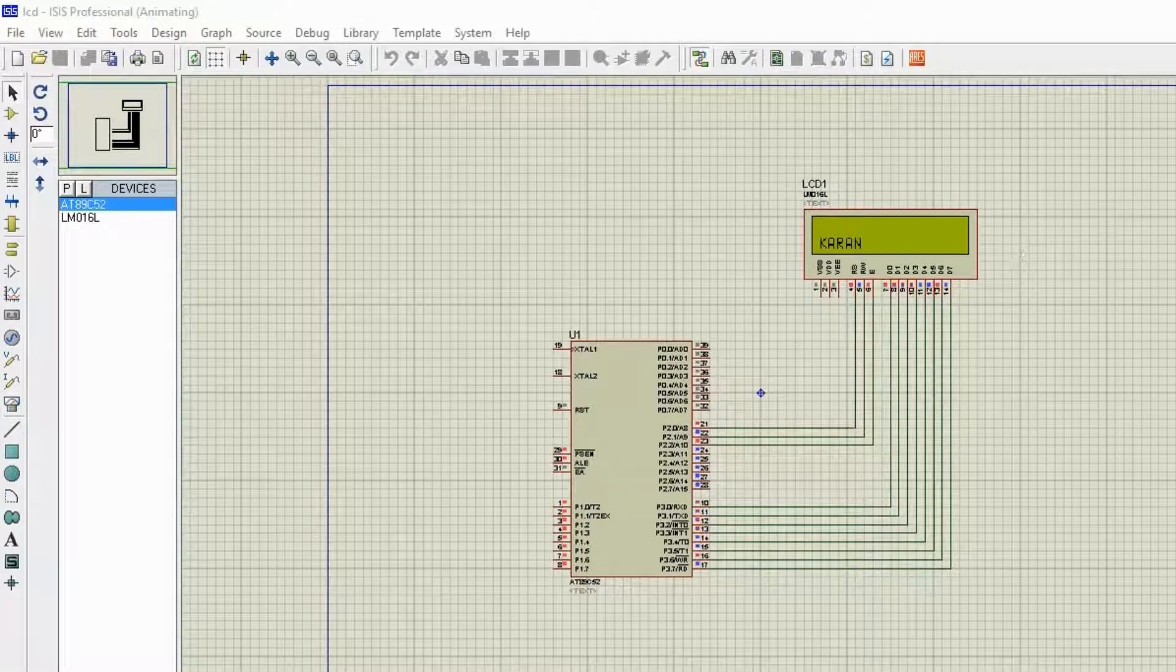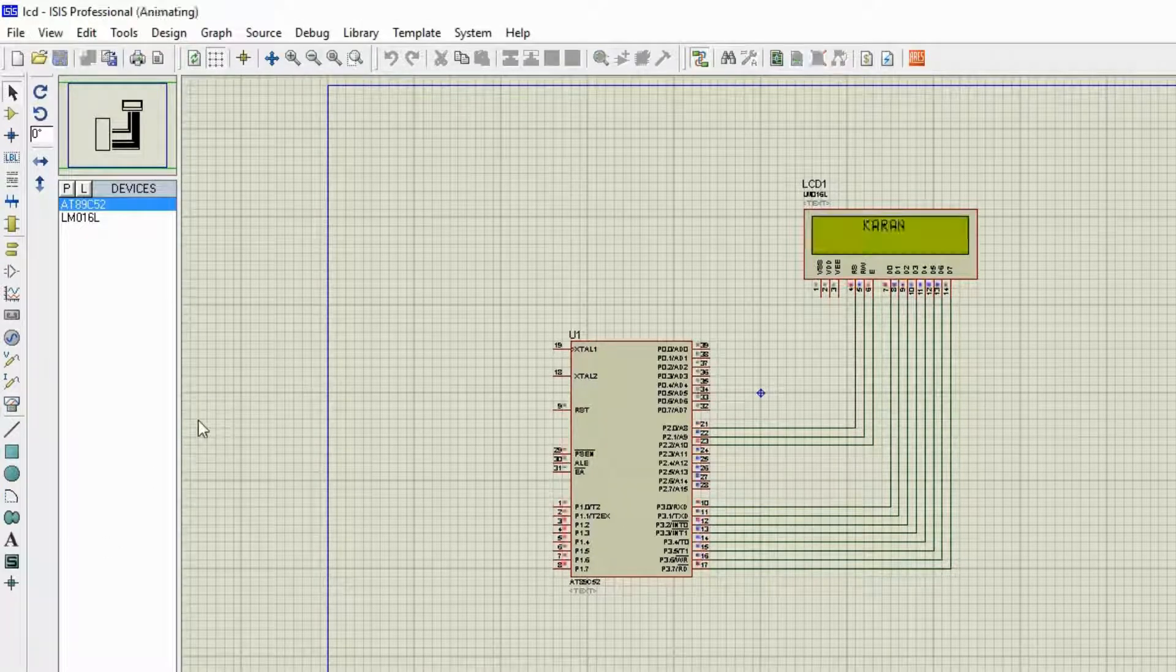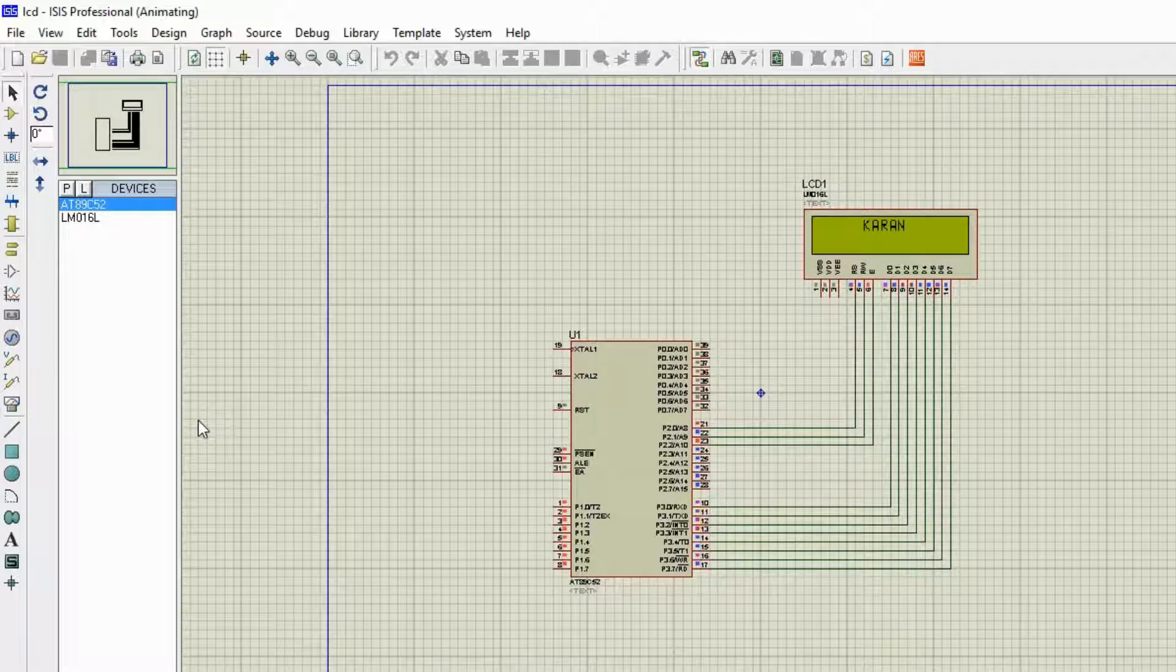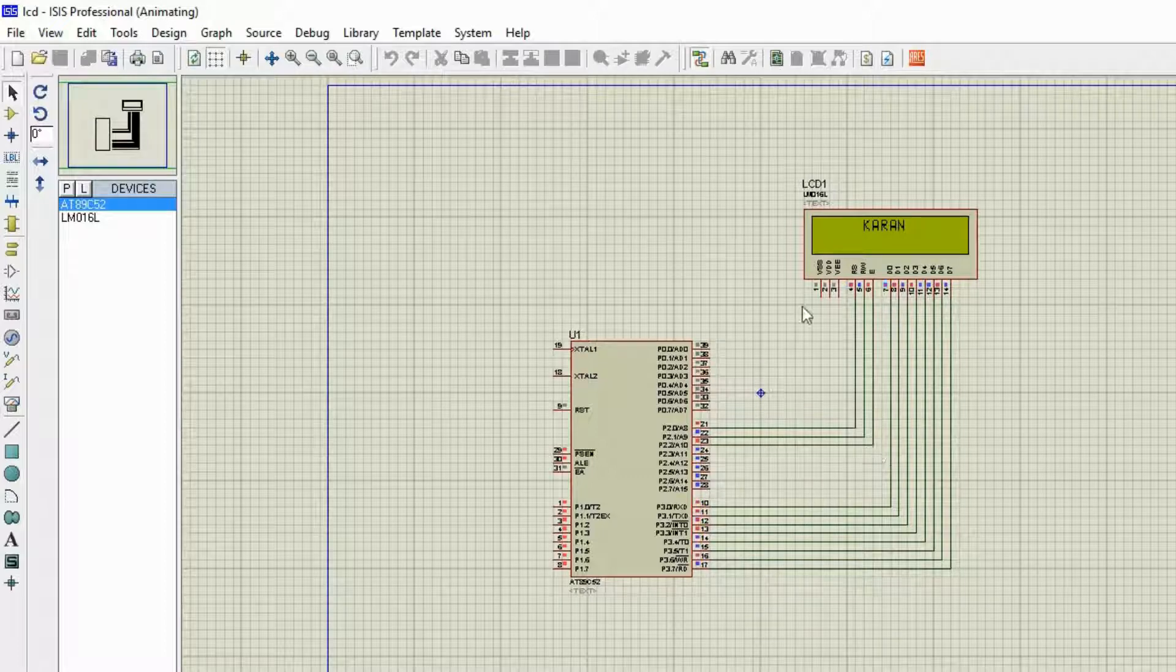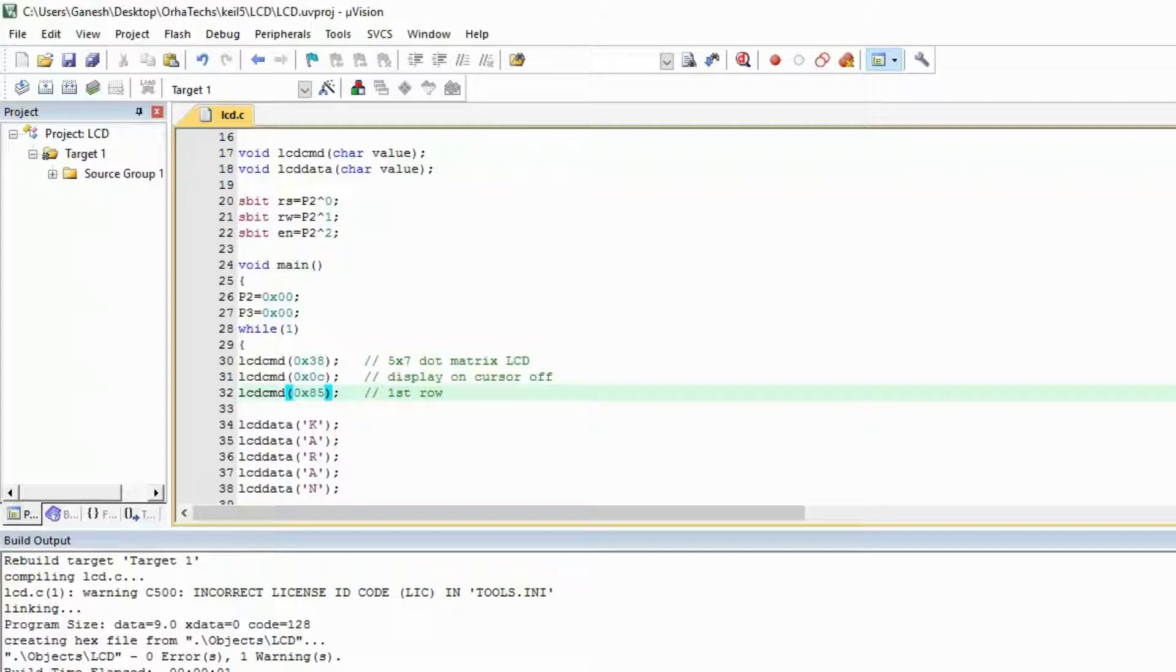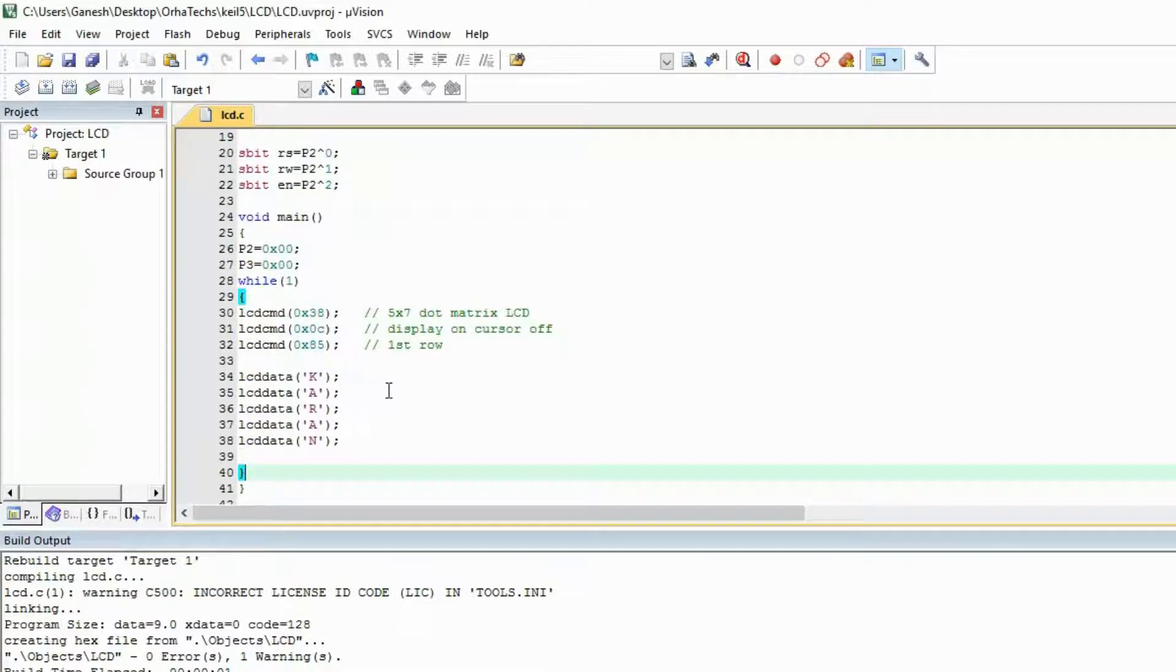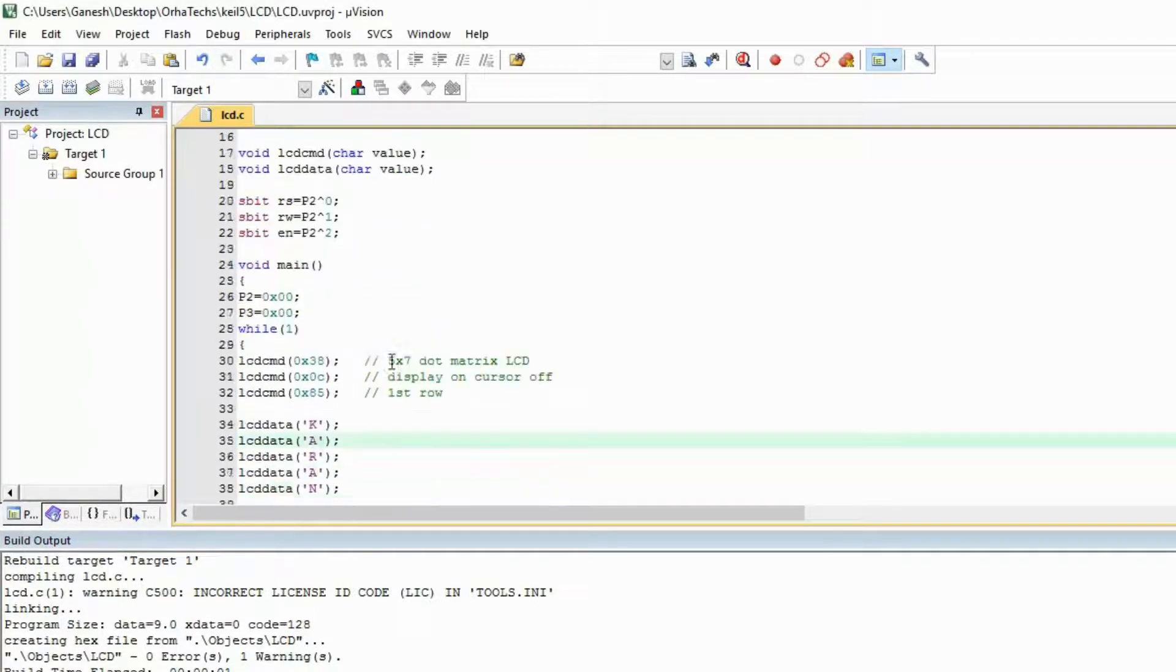Hello everybody, so in the last video we saw how to interface the LCD with the 8051. Today we are going to do the same thing, but this was the code from last time and you will see in the last video this procedure.